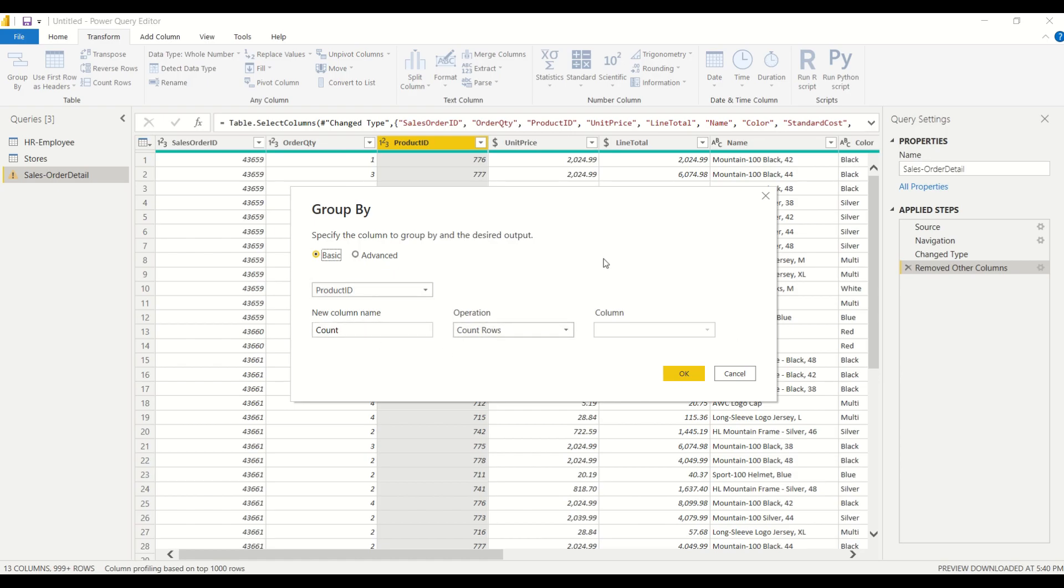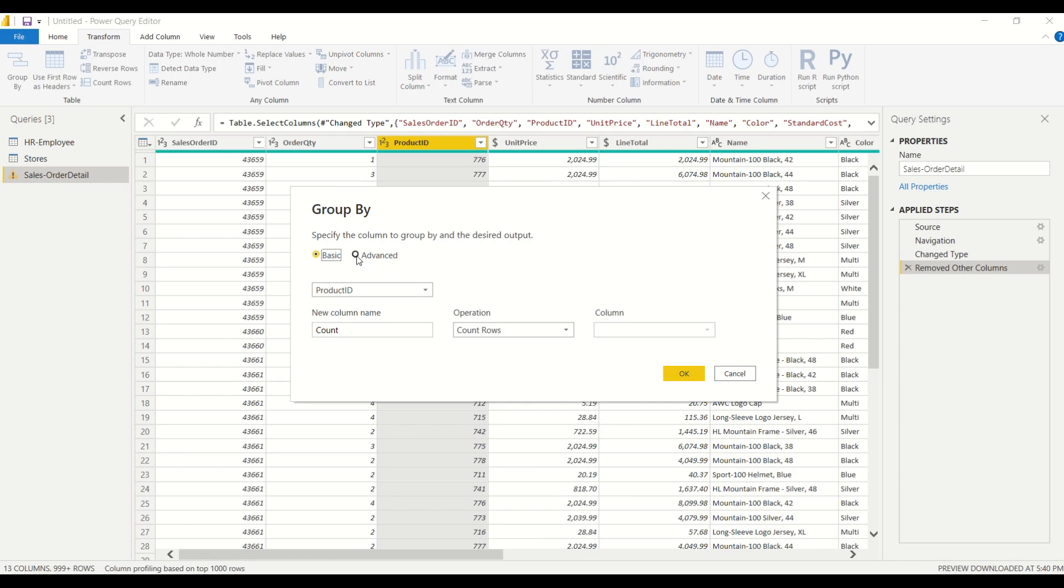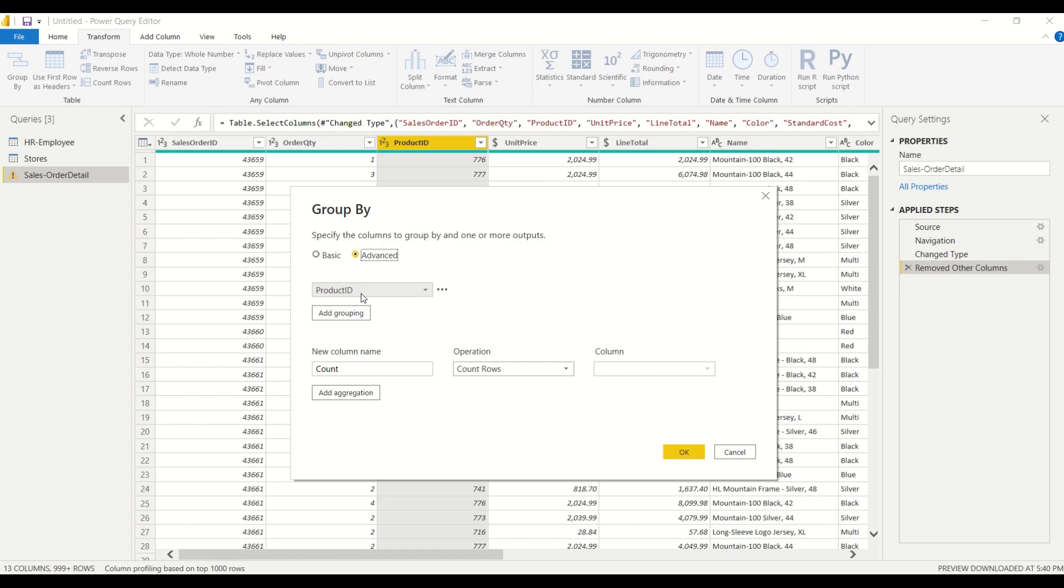We can have a basic which is just we're grouping by the product ID and we're just grouping by one specific column, or if we click on advanced then we can group by multiple columns as well as we can have multiple aggregations. So as you can see here we have a first one and we can click on the button add aggregation. So you could for example group by product ID and by year that the sale took place. So we're going to be using the advanced option but we're going to continue to group all of our data just by product ID.